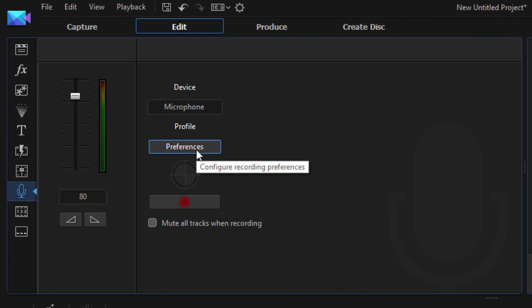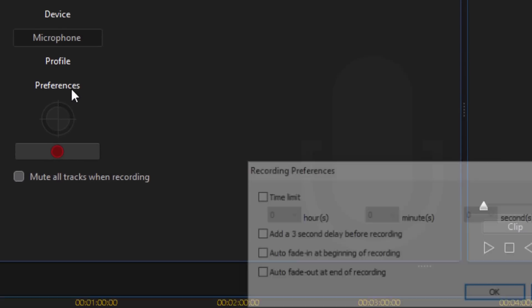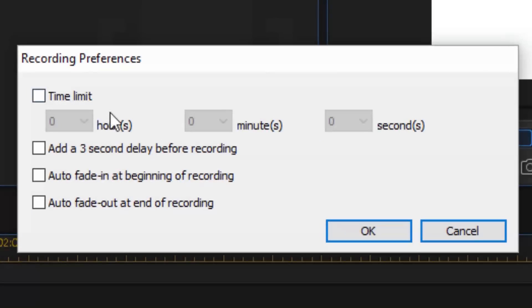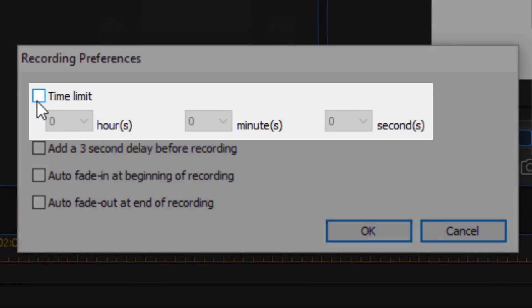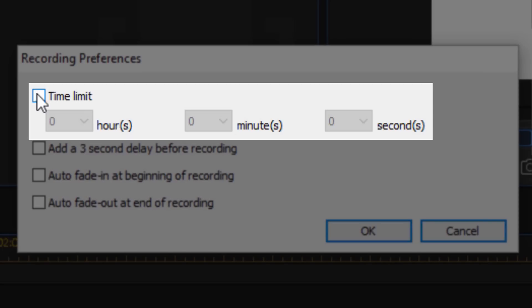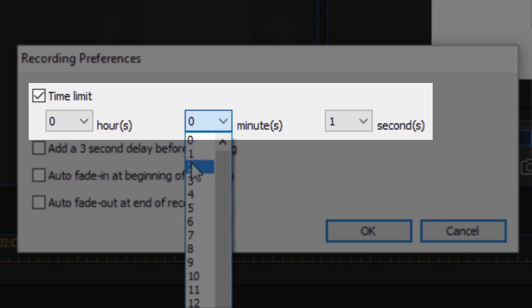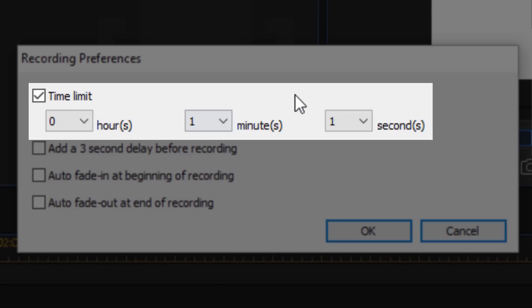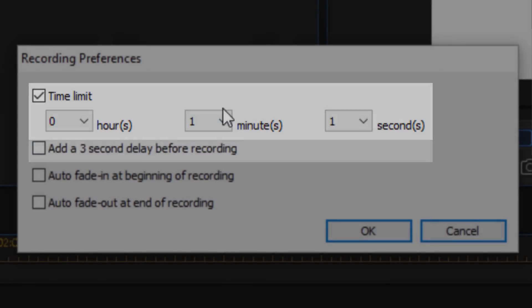So now you also have the preferences button. If you click on that, it's gonna give you some options. You can create a time limit so you don't want to go over a certain amount of minutes. Let's say I had a file that was or a clip or a video that was a minute long, then I can go ahead and click on time limit and put one minute in there. And then that way I know that I'm not gonna go over a minute.